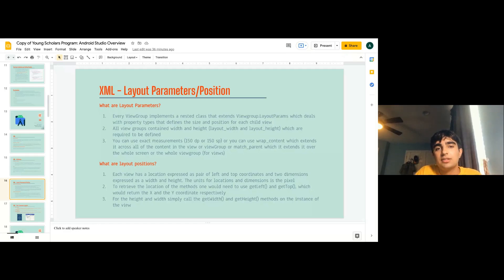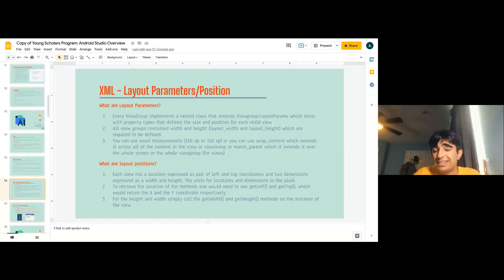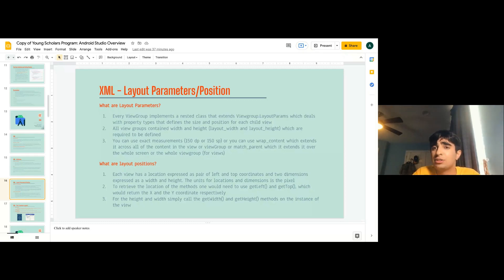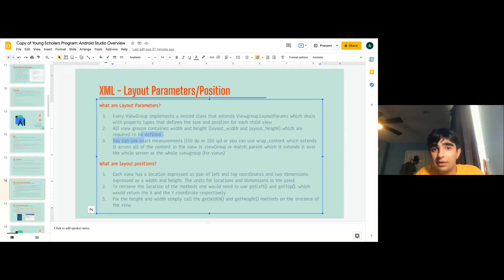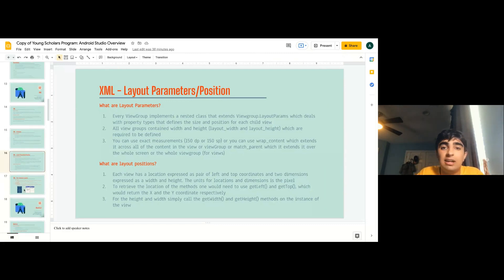Layout positions: each view has a location expressed as a pair of left and top coordinates. Everything is placed relative to the top-left position on screen. Units for location dimensions are pixels. To retrieve locations, you use getLeft and getTop, which return the X and Y coordinates respectively in relation to the top-left position. For height and width, you call getWidth and getHeight. So if button A is constrained to my_button in the XML, you'd call A.getWidth in some method to get the width and height.